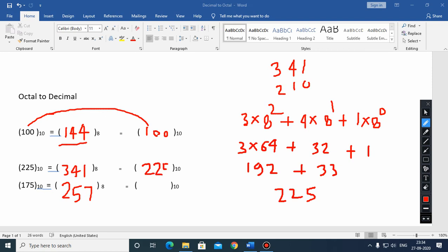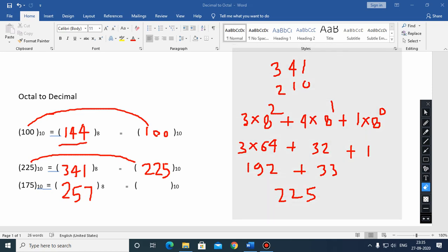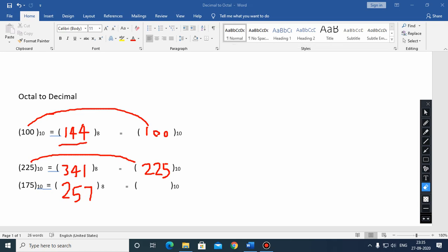You can see that these values are the same, and hence verified. Now pick the third example, which is 257.